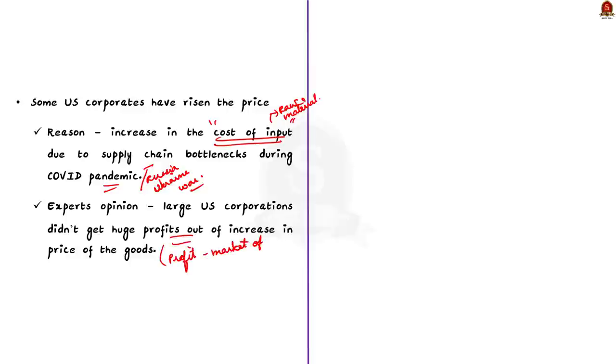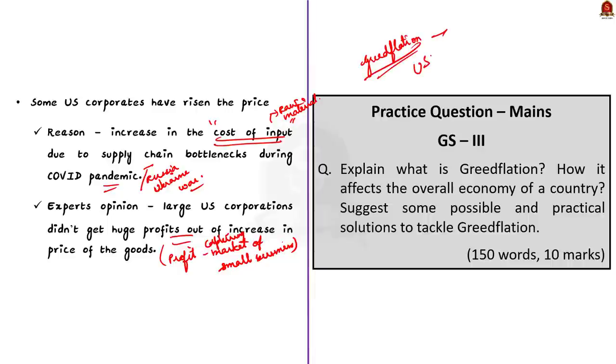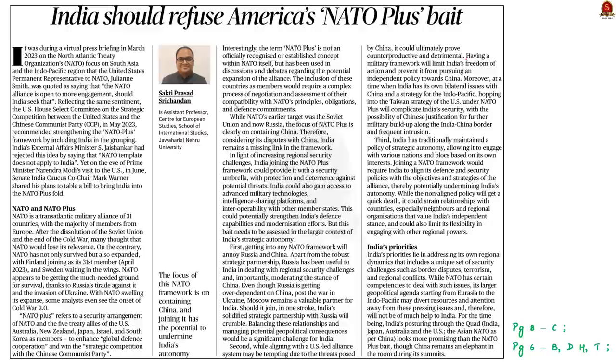So, that's all regarding this discussion. In this discussion, we saw what is greedflation. We saw why the present price rise in US is not due to greedflation. We saw the reason behind the present price rise in United States. And finally, we saw why US corporations are making huge profits right now. So, that's all regarding this discussion. Now, let us conclude this and take up the next news article.